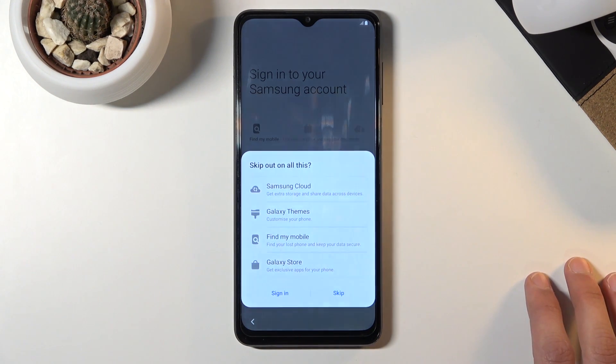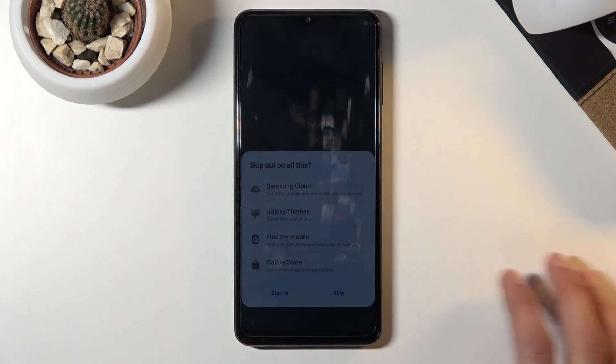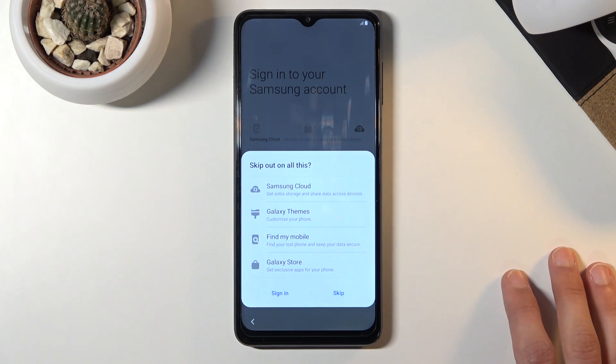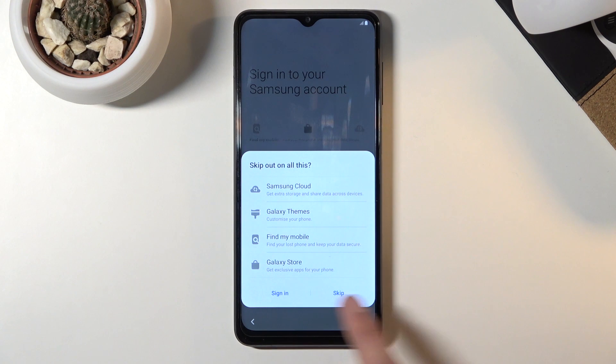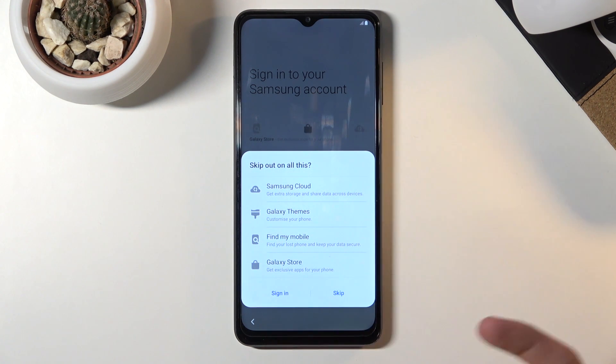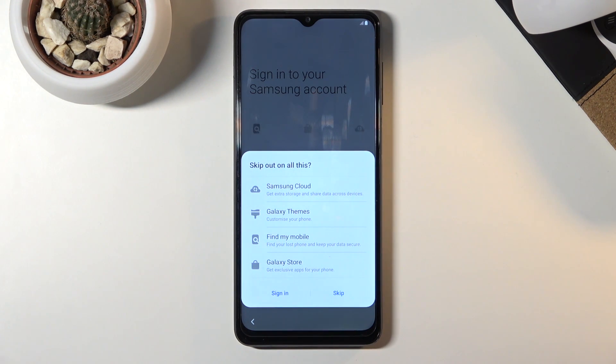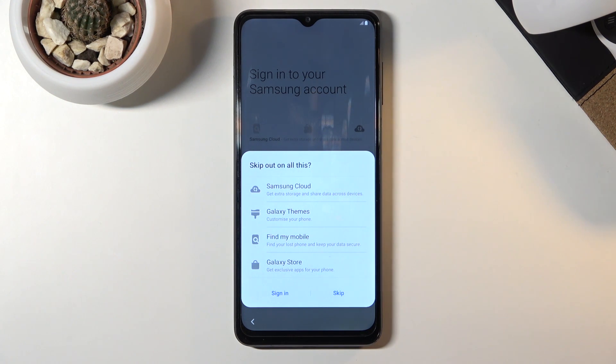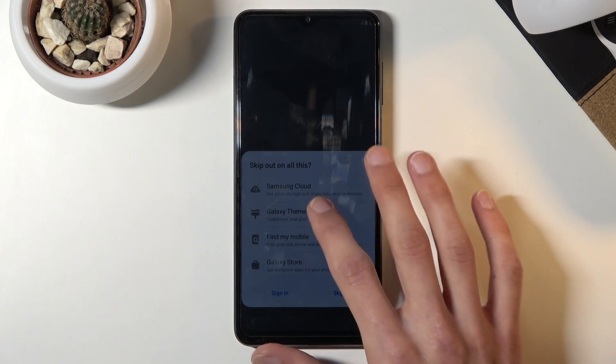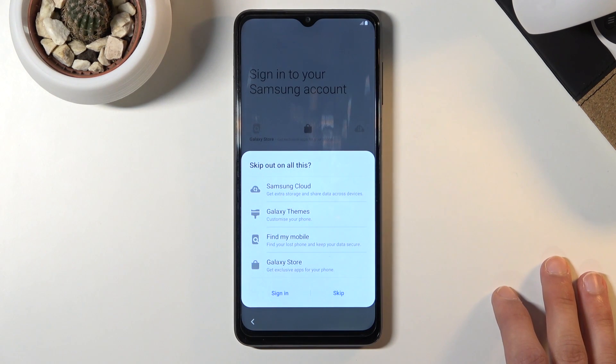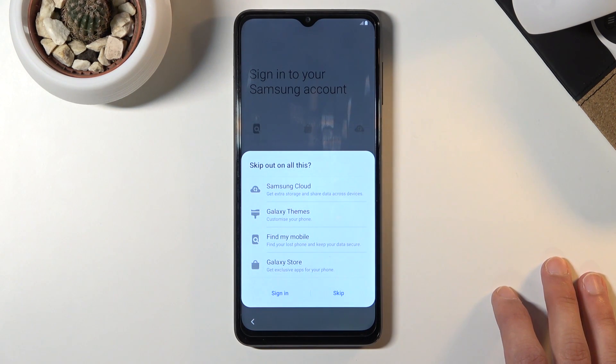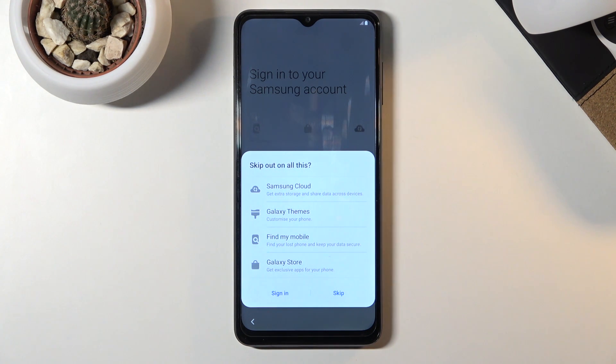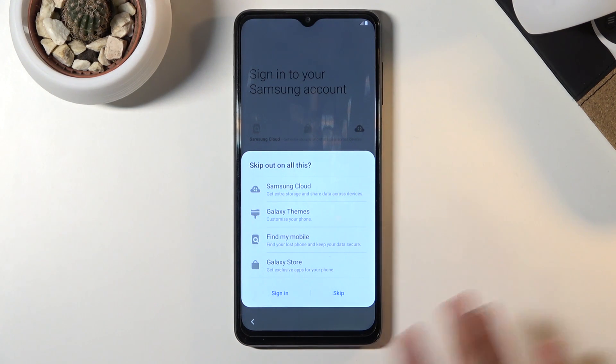Just simply going over all of those, Galaxy Store has an alternative that comes pre-installed with any kind of Android device which is the Google Store or Play Store, so this is just complete garbage. Find My Mobile, Google comes with Find My Device, it has come with it for a decade now. Galaxy Themes, have you heard of the Play Store in its entirety? That's a great substitute. And then we have Samsung Cloud.